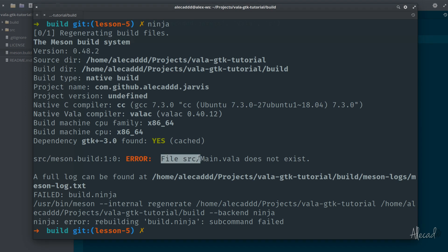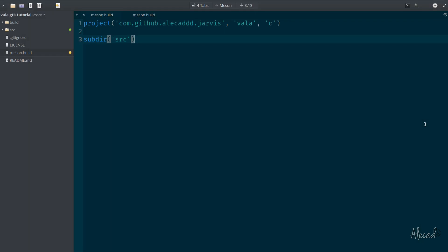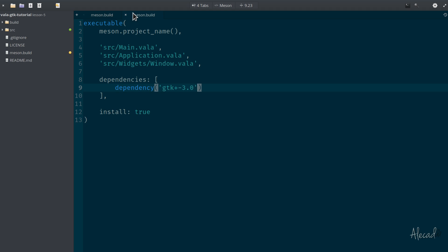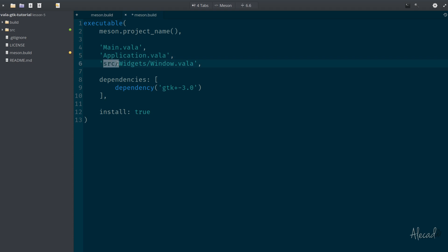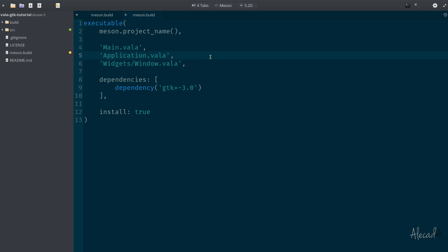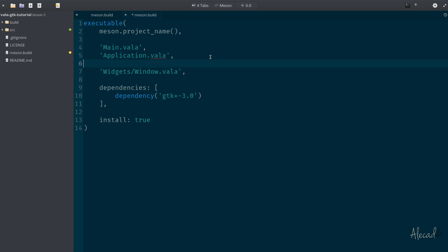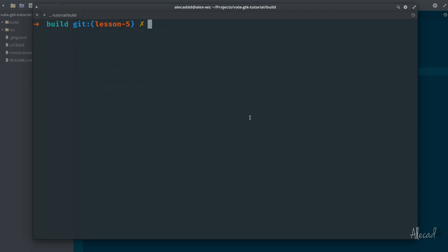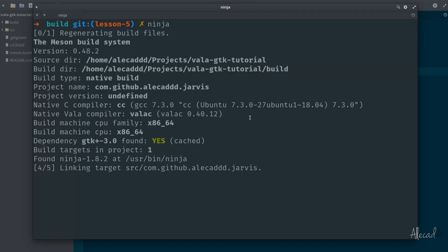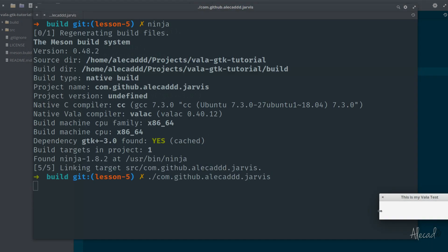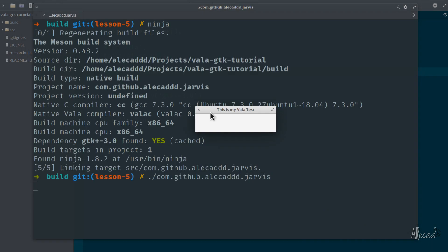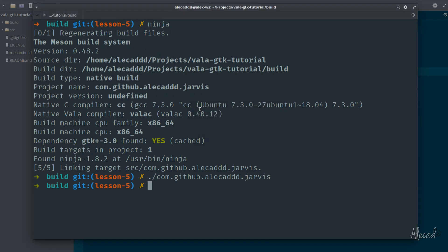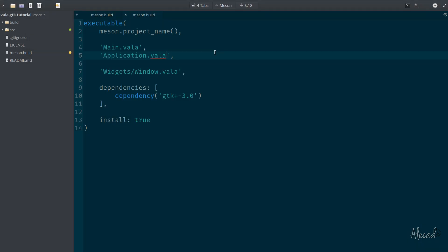If we try once again ninja, we have an error, because of course we are in the source folder, we don't need to specify once again all of these folder things - source/source/source. So we can say just simply this is the main, this is the application, and then we have the window inside the widgets.vala. Let's run it again - ninja. Nice, our application was properly generated without a single problem.